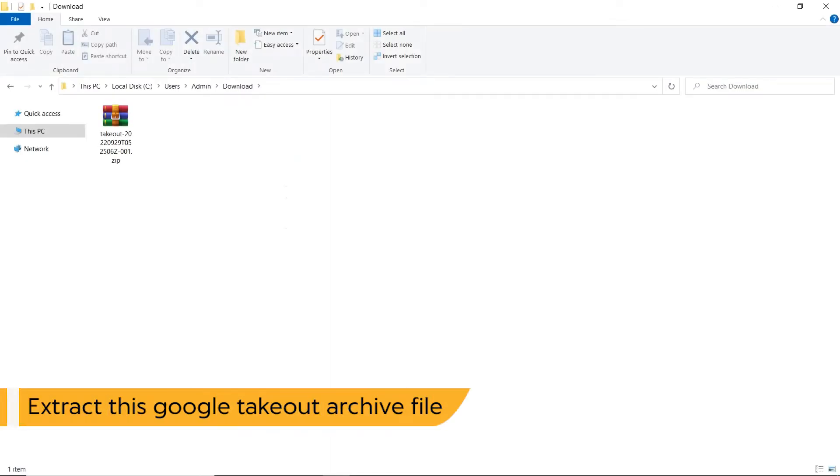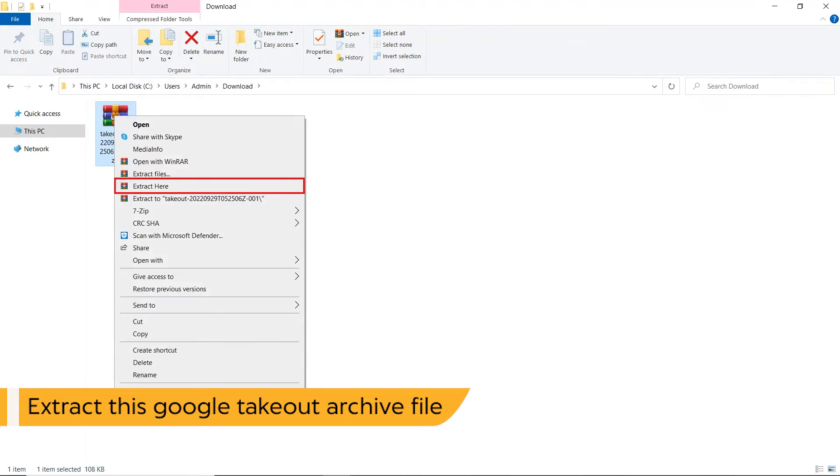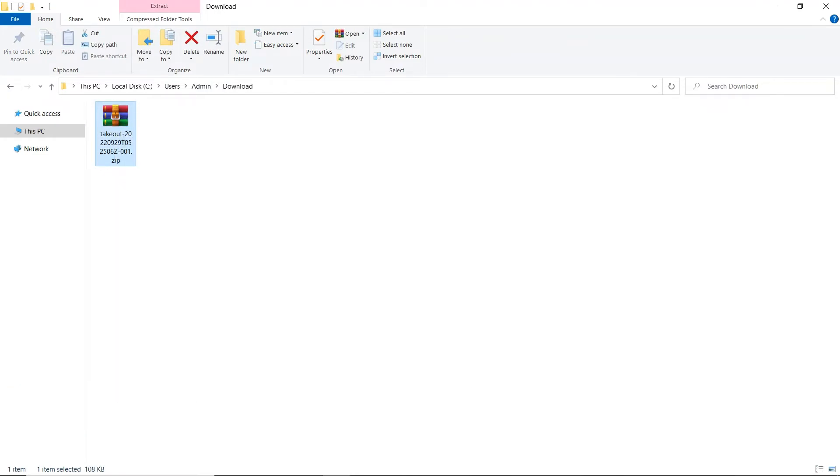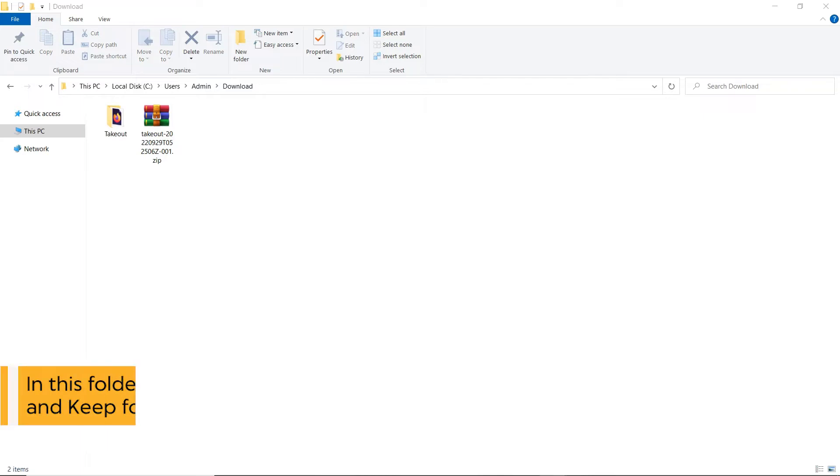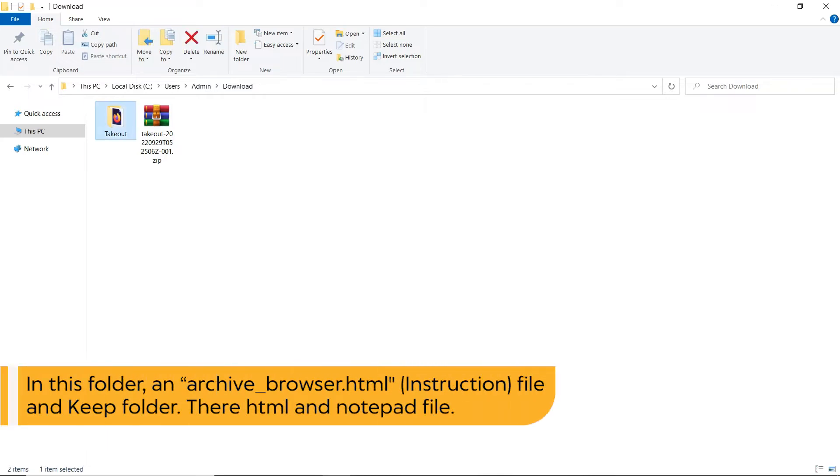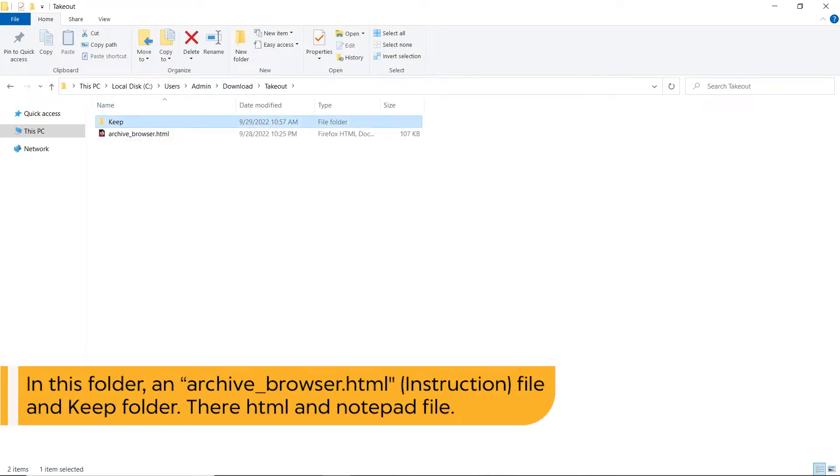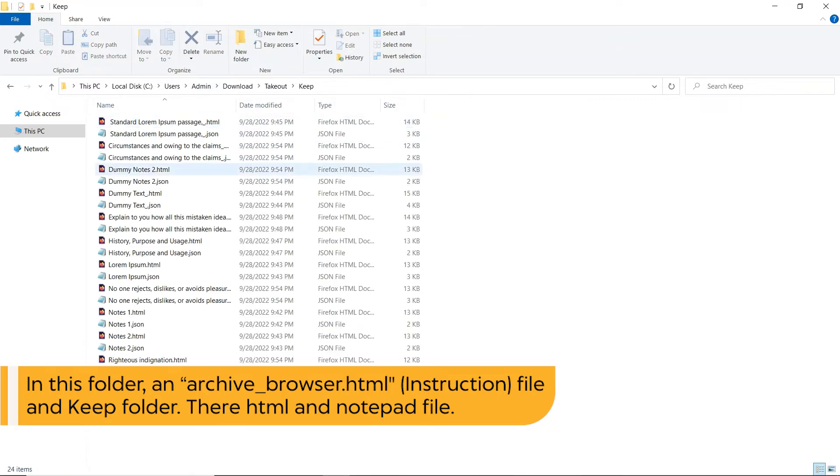Extract this Google Takeout archive file. In this folder, an archive underscore browser dot html, instruction file, and Keep folder. There are HTML and notepad files.